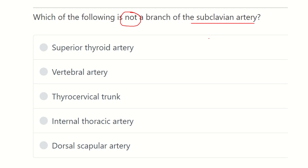The options given are: superior thyroid artery, vertebral artery, thyrocervical trunk, internal thoracic artery, and dorsal scapular artery.